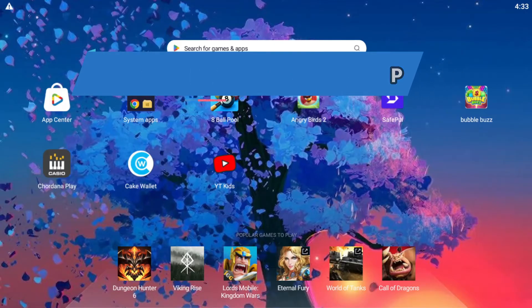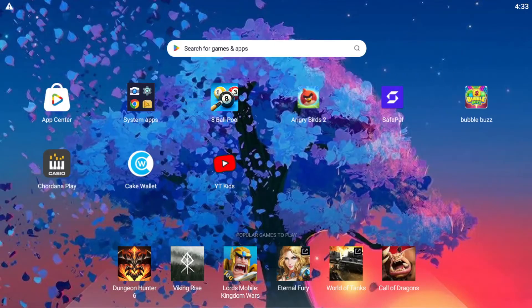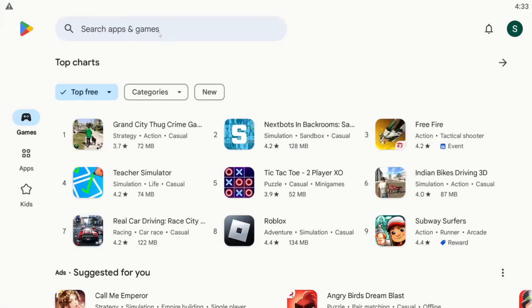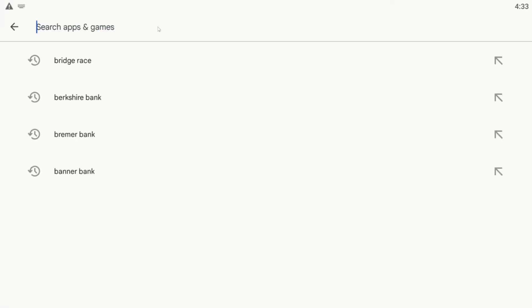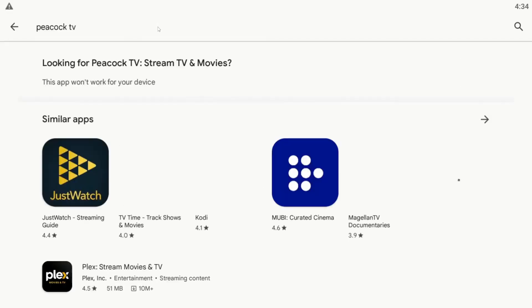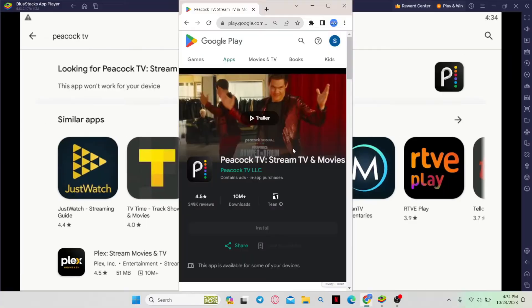First, from your Android home screen, open up the Google Play Store. Once you open it, simply tap on the search box, type in Peacock TV, and start the search.